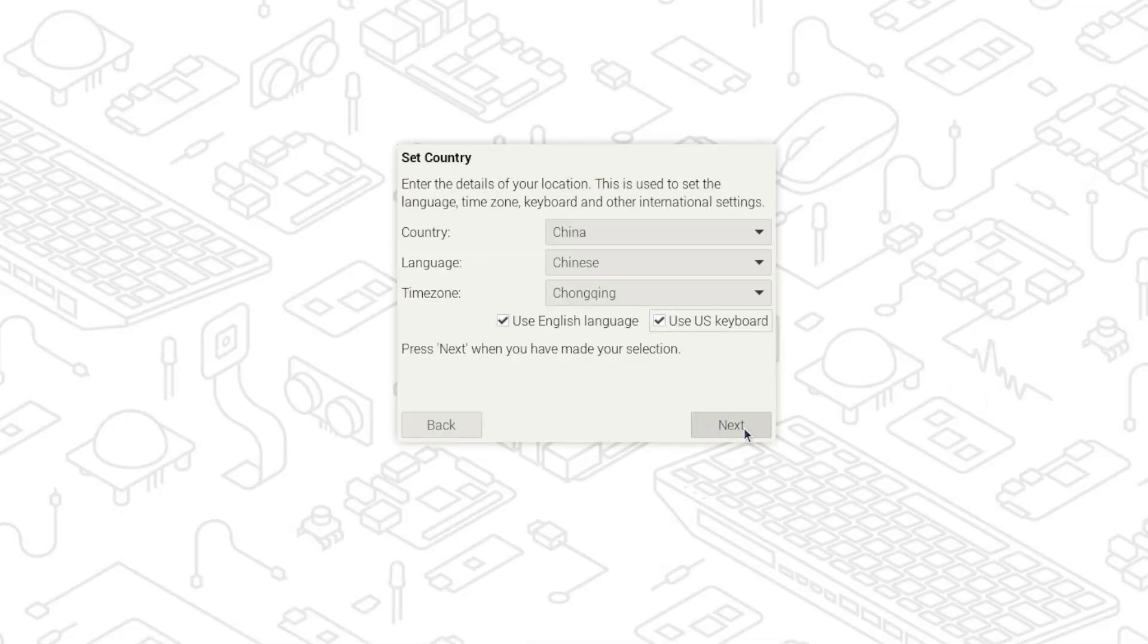We first will select our country, language and time zone. I will select the use English language and US keyboard. Since the country I am located in is China and I don't want anything to be in Chinese.